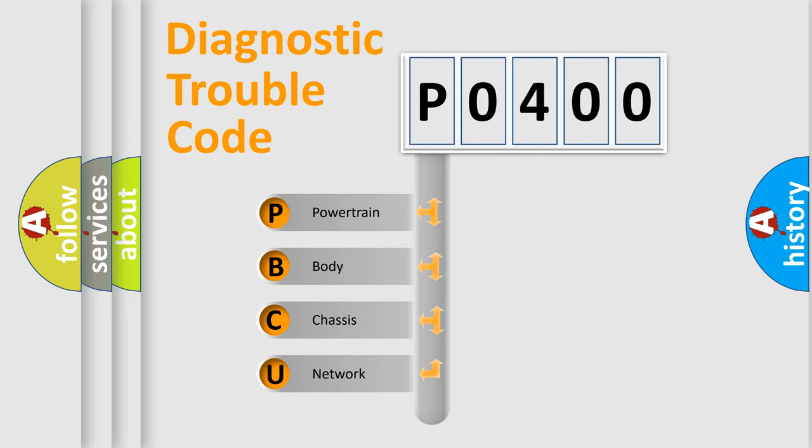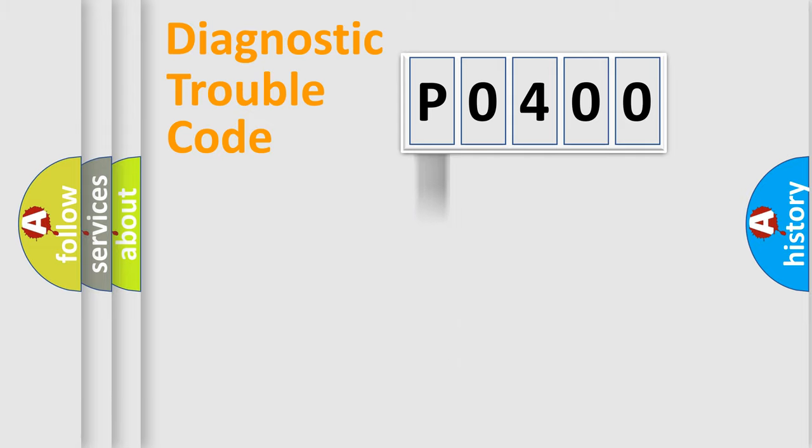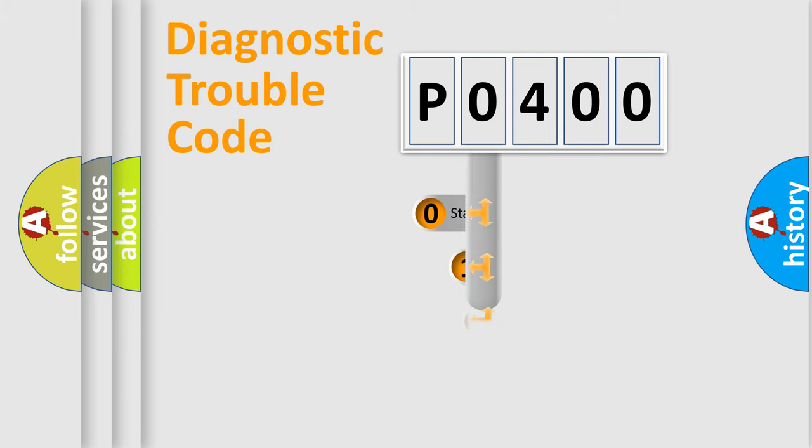We divide the electric system of automobile into four basic units: powertrain, body, chassis, and network. This distribution is defined in the first character code.